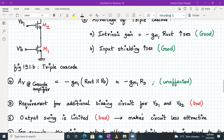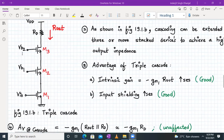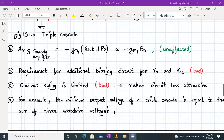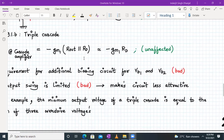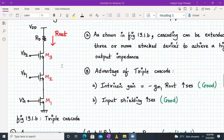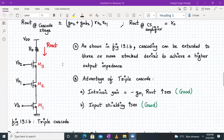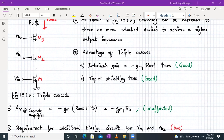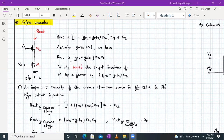On the downside, the triple cascode requires additional biasing circuits — Vb1 for M2 and Vb2 for M3 — to keep them in the saturation region. The extra circuitry requirement is undesirable, and the output swing is further limited. So the triple cascode is good for achieving very high output impedance and high input shielding, but the additional biasing and reduced voltage swing make it less attractive.